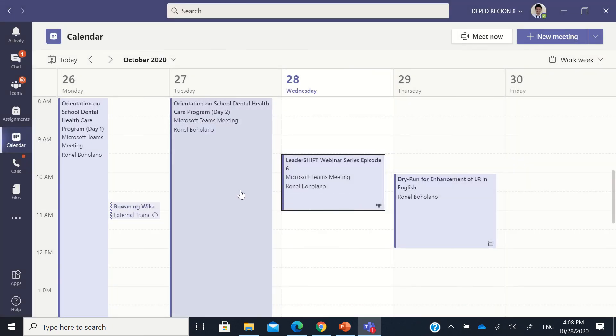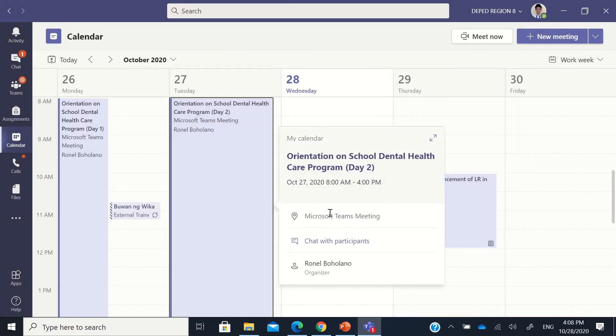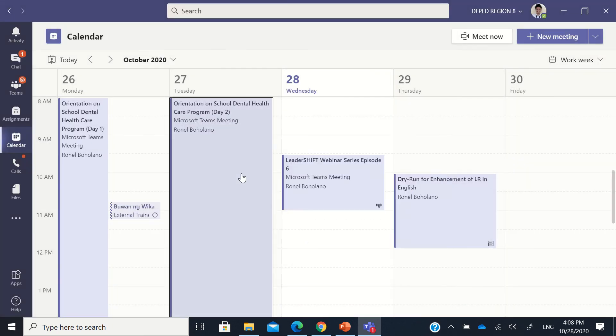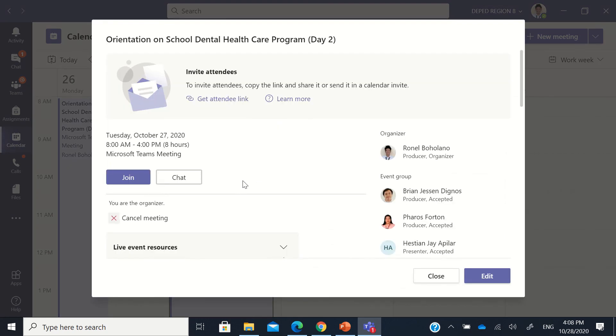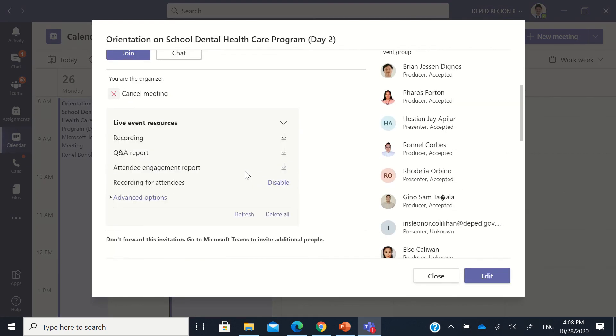Let's try another one. This is a Teams live event too. So you just double click it in the calendar, then go to the live event resources, and then same steps.